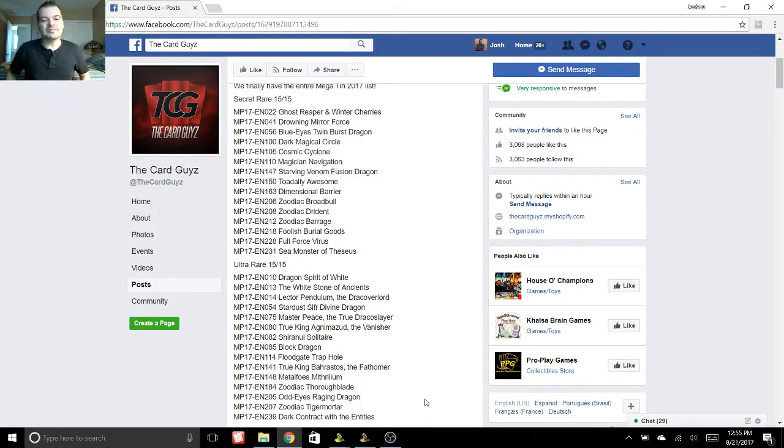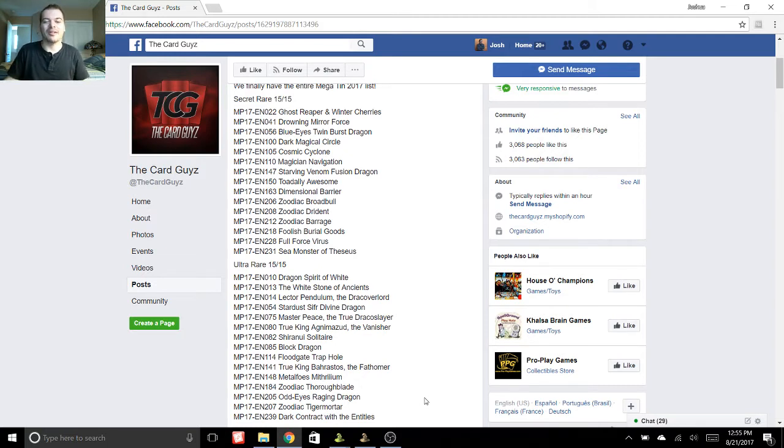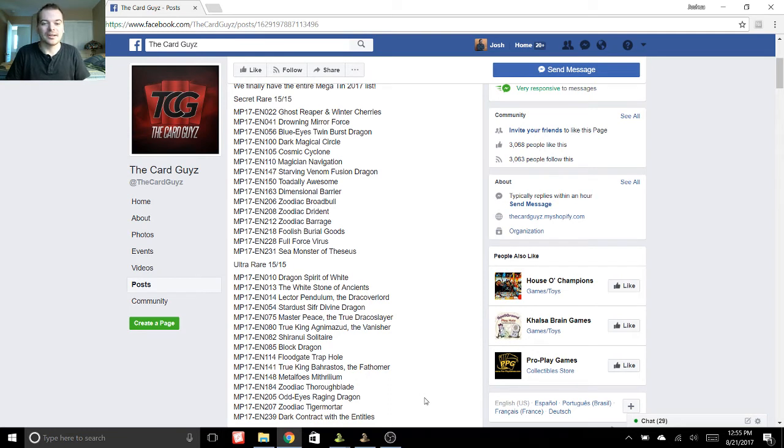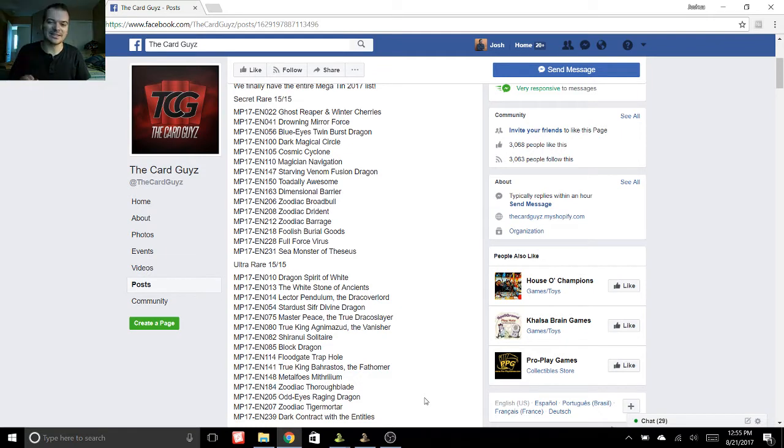Hey, what's good YouTube? It's Josh here coming at you with some pretty exciting Yu-Gi-Oh news today. We have all of the cards that are going to be in the 2017 Megatins.